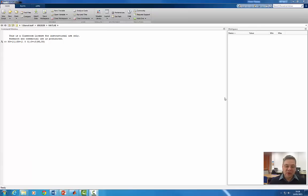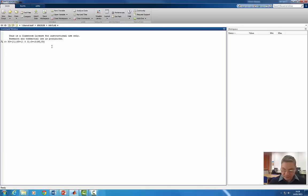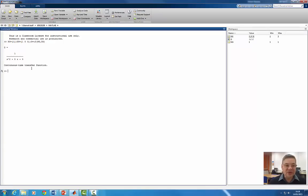Now we will use MATLAB to demonstrate how we can implement the controller in state space. I defined the transfer function as a second-order system. This system has open-loop poles at minus 0.7 and minus 4.3.